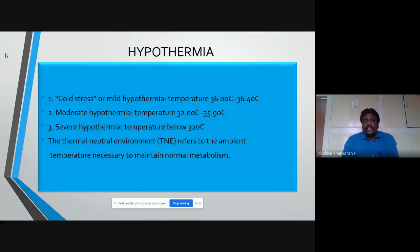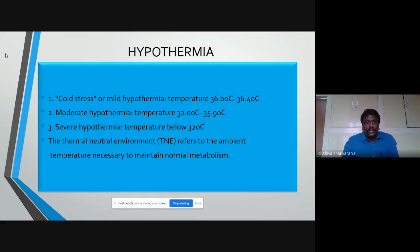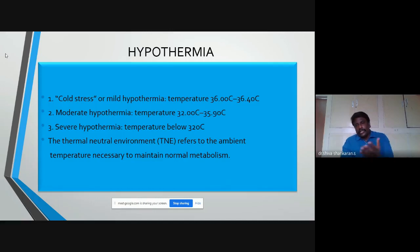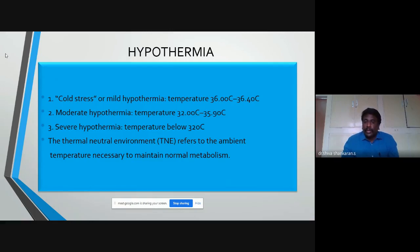Hypothermia is defined as any temperature less than 36.5°C. It is divided into three types: cold stress or mild hypothermia — temperature between 36.0 and 36.4°C; moderate hypothermia — 32 to 35.9°C; and severe hypothermia — temperature below 32°C.